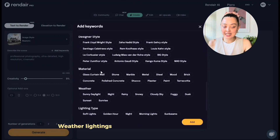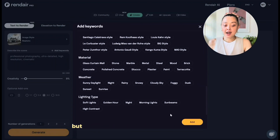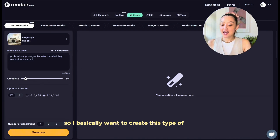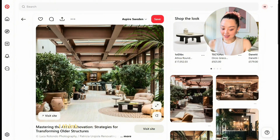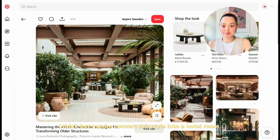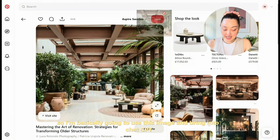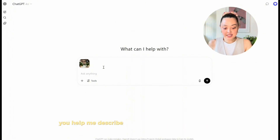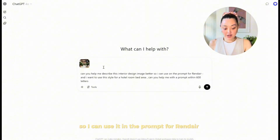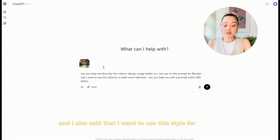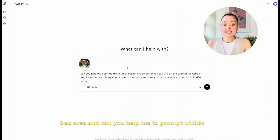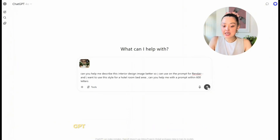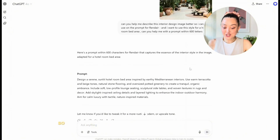I tested this page and it works well when I have a reference image. I want to create a hotel room based on this Four Seasons-style space I really like — a Mediterranean feel with light pink, nude pink, and terracotta. So I'm bringing this image into ChatGPT and asking it to help me curate the prompt. I typed: 'Can you help me describe this interior design image so I can use it as a prompt for Rendere? I want to use this style for a hotel room bed area, within 600 characters.' ChatGPT instantly gave me the prompt, so I copied and pasted it into Rendere.